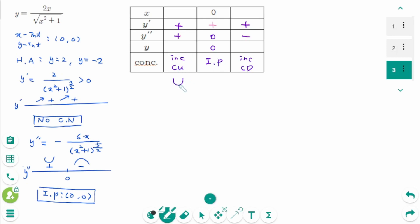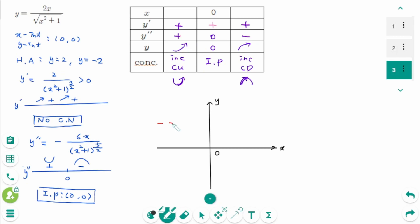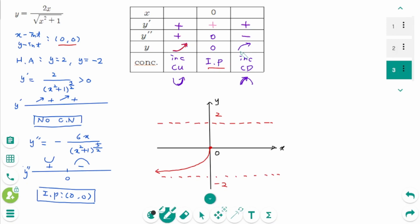The function is increasing and concave up for x < 0, and increasing and concave down for x > 0. The horizontal asymptotes are y = 2 and y = -2, the inflection point and intercept is at (0, 0). This gives the full sketch of y = 2x / √(x²+1). I hope this video has been helpful. If you have any questions, leave them in a comment. Thank you for watching — please like and subscribe for more.